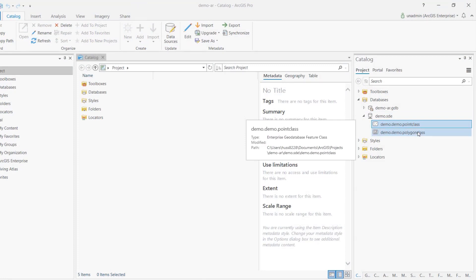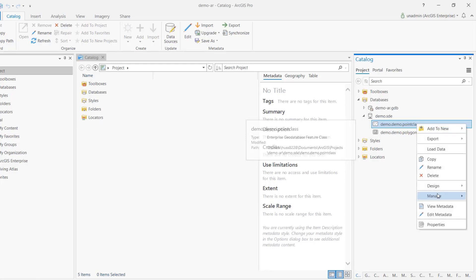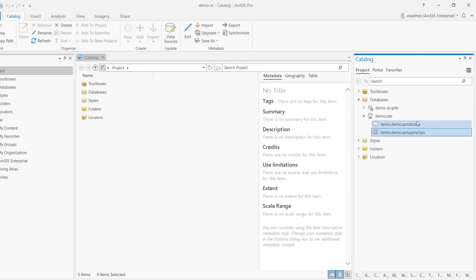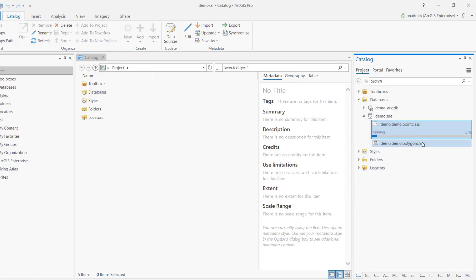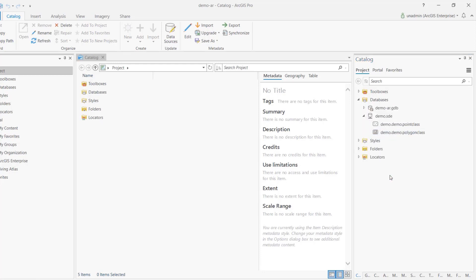Here I have two feature classes — one point class and one polygon class. Batch calculation rules are only available as of ArcGIS Pro 2.6 and Enterprise 10.8.1, and only on branch versioned data. That means we need to enable editor tracking and add global IDs. Global IDs are required for attribute rules anyway, but editor tracking is specifically needed for branch versioning.